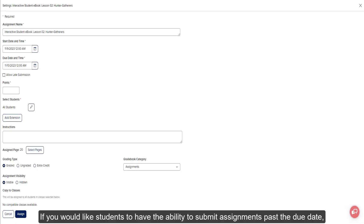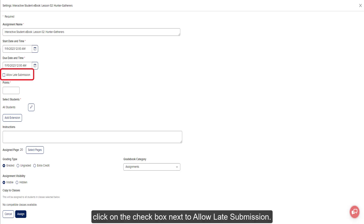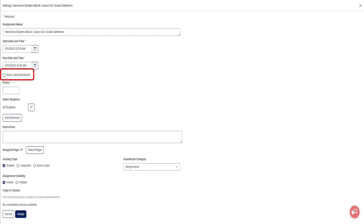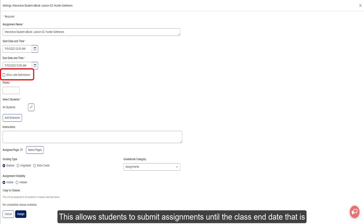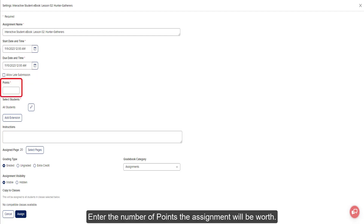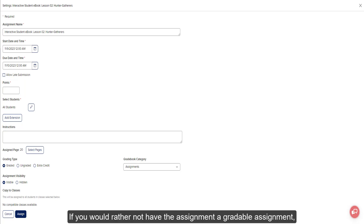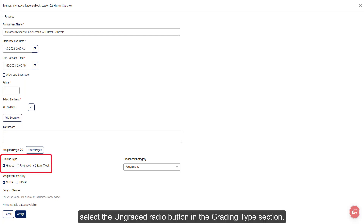If you would like students to have the ability to submit assignments past the due date, click on the checkbox next to Allow Late Submission. This allows students to submit assignments until the class end date that is set in the class settings under Roster. Enter the number of points the assignment will be worth. If you would rather not have the assignment as a gradable assignment, select the Ungraded radio button in the grading type section.